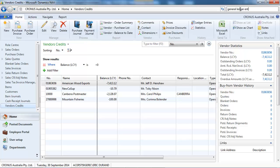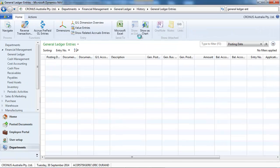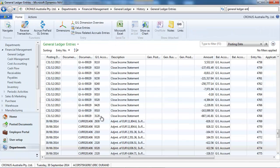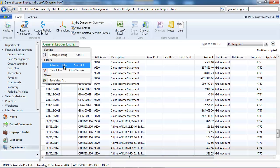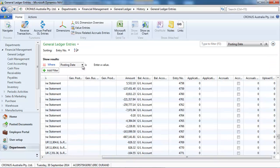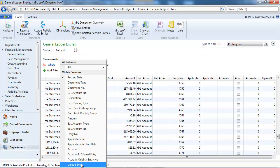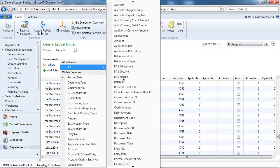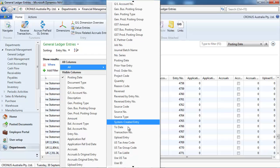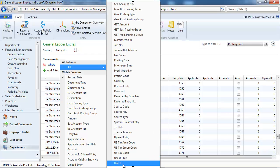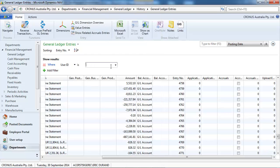Let's do another example with the general ledger entries. What if I would like to see the entries that I have posted directly by using a general journal? So I would make a first selection on my user ID.